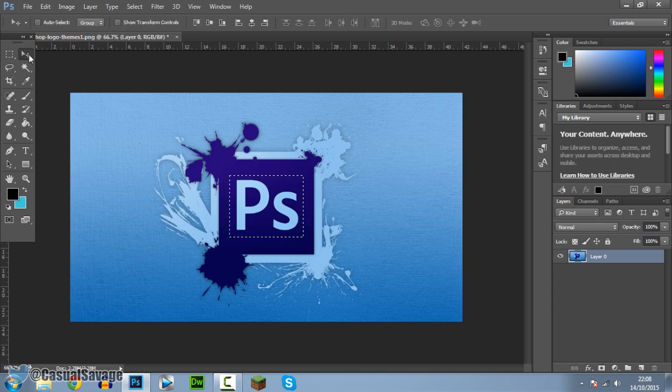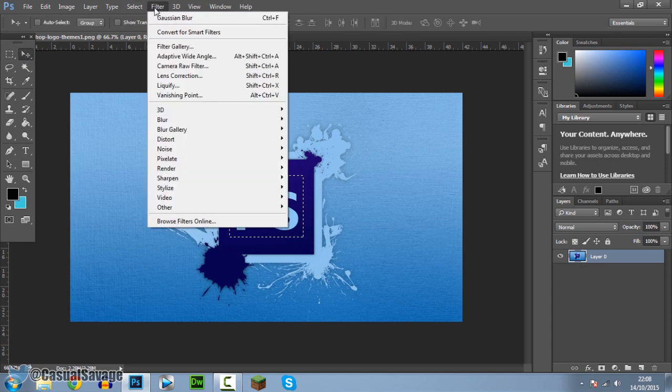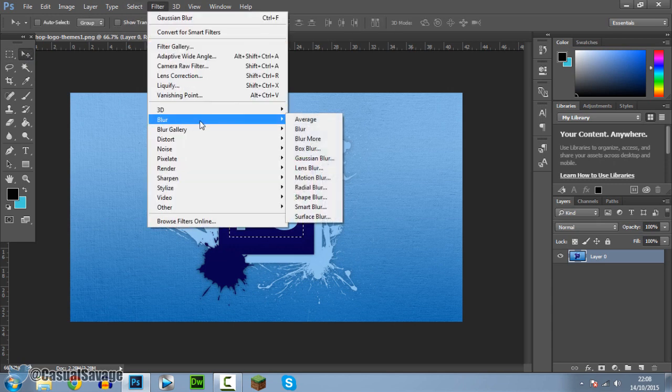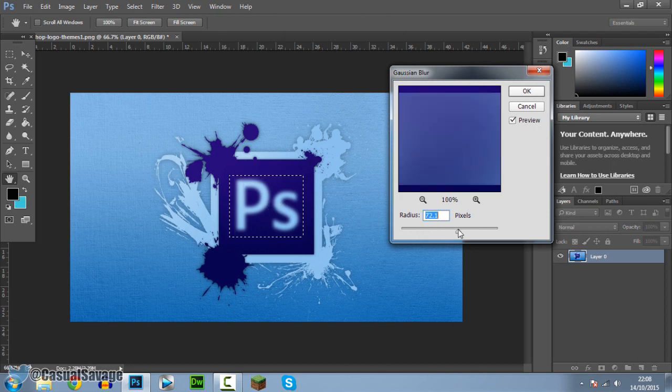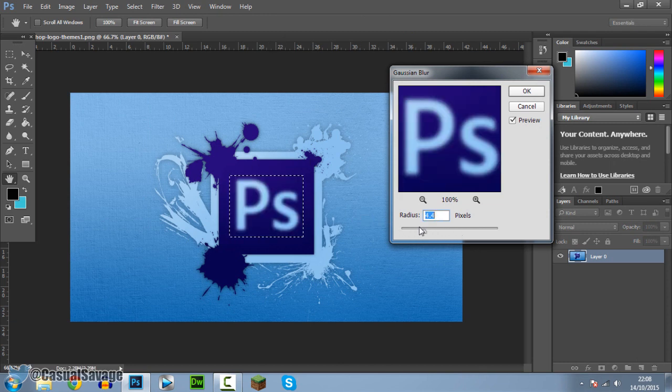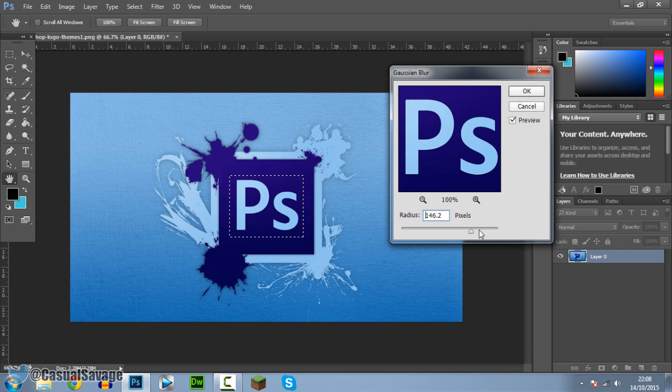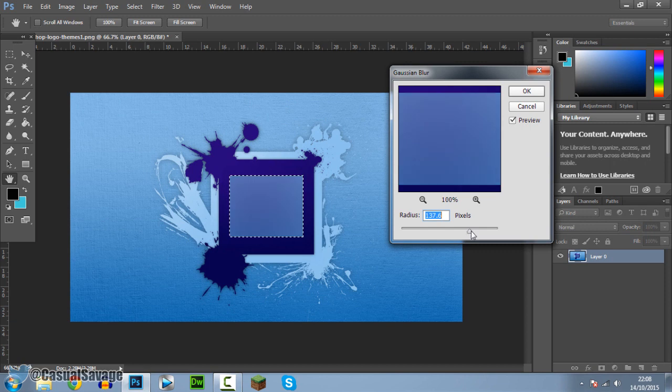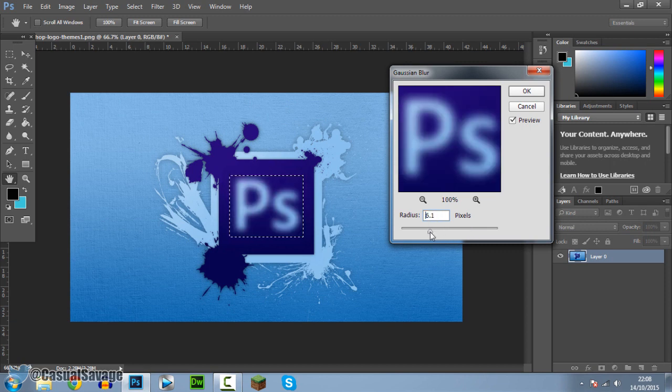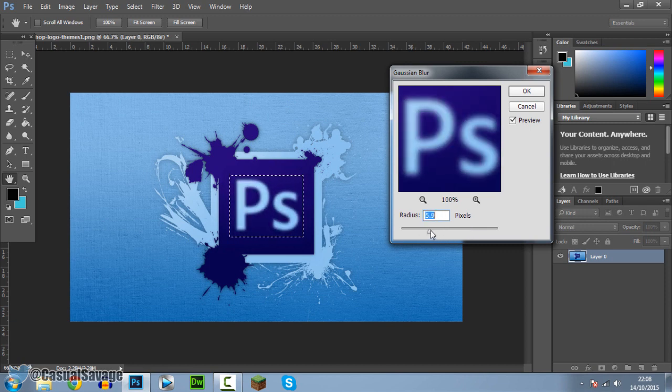I'm going to go to the move tool, then go to Filter again, Blur, Gaussian Blur. As you can see, it's only blurring the PS right now. We can mess around with how much we do. If you go too much, it's literally overkill - it just takes it off and uses the background. Make sure you pick a suitable one, like 5.9.